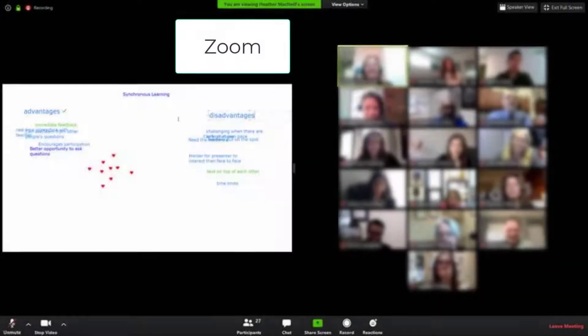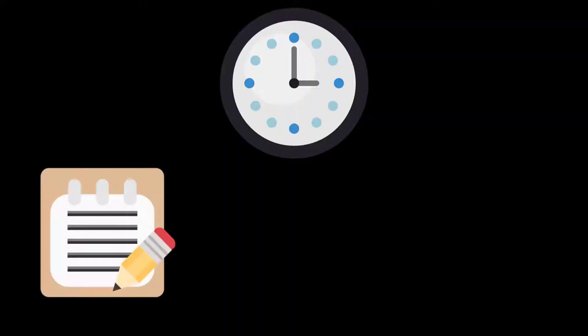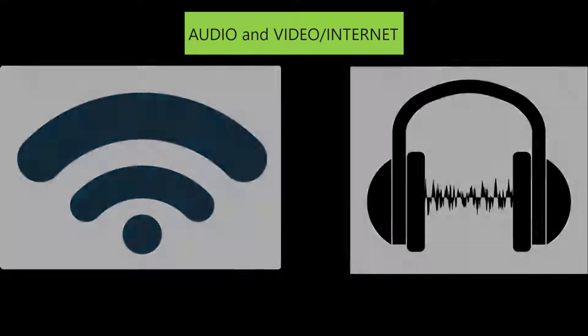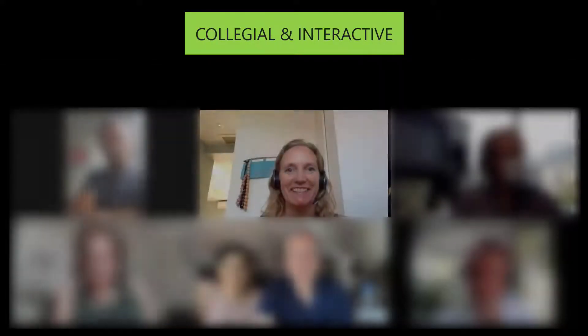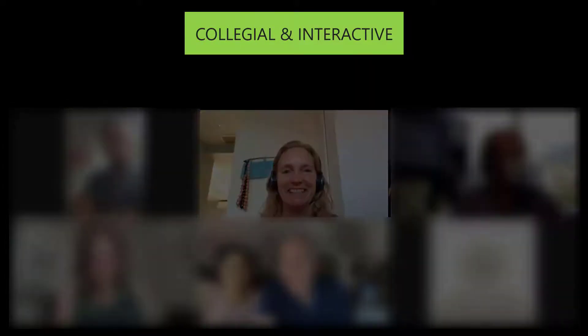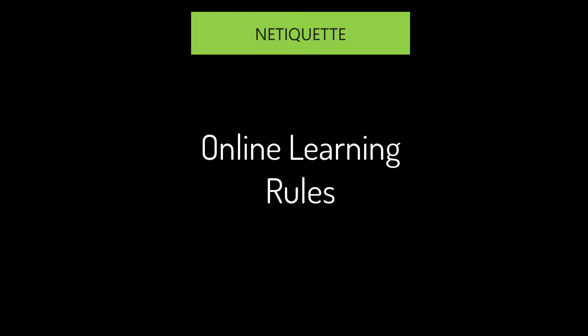Many of you have attended learning in Zoom and others are just getting started. You've invested your time, focus, and possibly money into your learning experience. So how can you make sure to get the most out of these investments in your learning? Let's discuss three important things to consider: number one, your audio and video setup; number two, creating a collegial and interactive learning environment; and number three, netiquette.